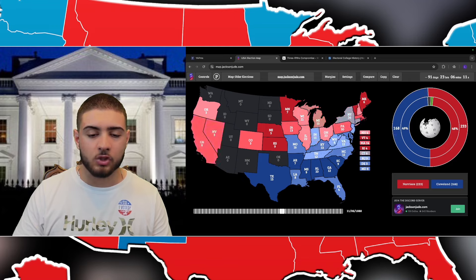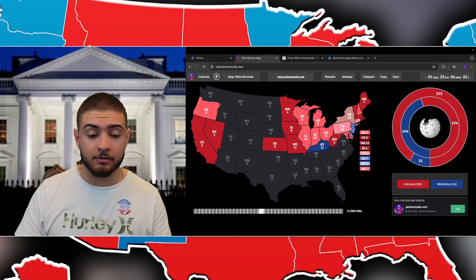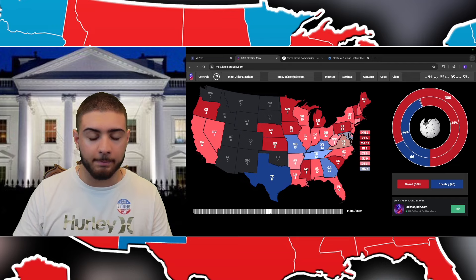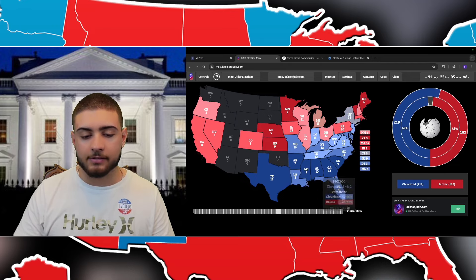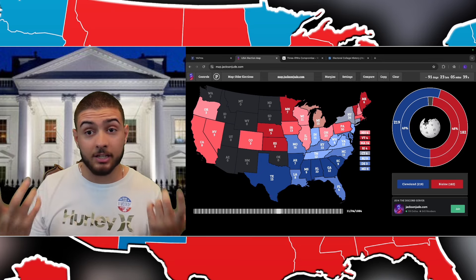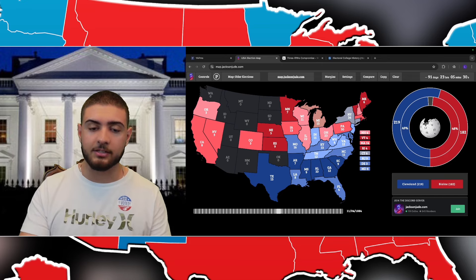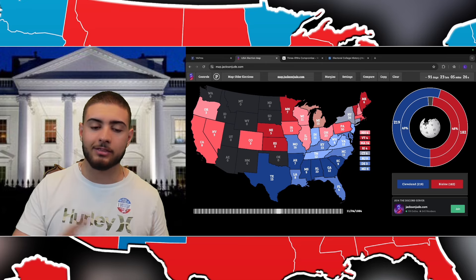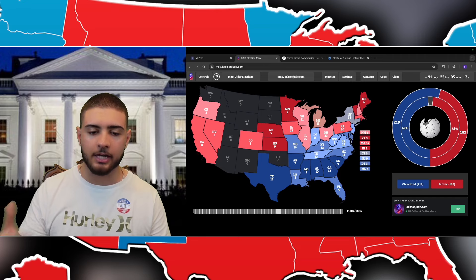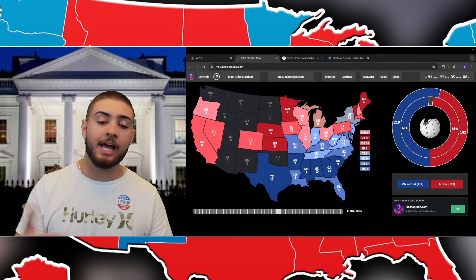After 1864, the three-fifths compromise didn't really matter anymore because slavery was essentially gone. Once slavery was abolished, electoral votes in those states shot up because everyone was counted as a full person. The people who opposed slavery were actually strategic geniuses — they deflated the electoral power of southern states so that pro-slavery policies wouldn't dominate, preventing those policies from being implemented through the electoral process.